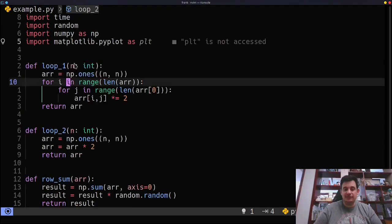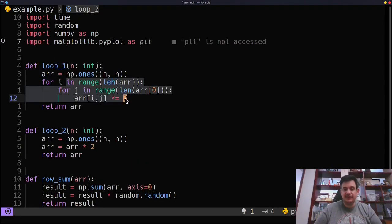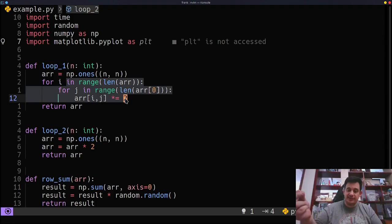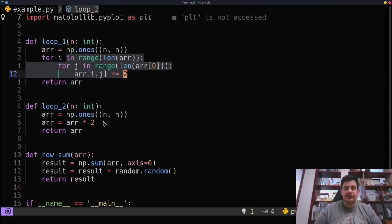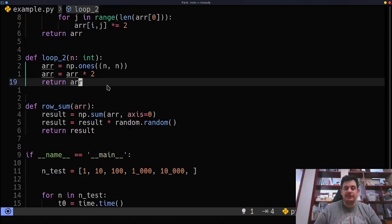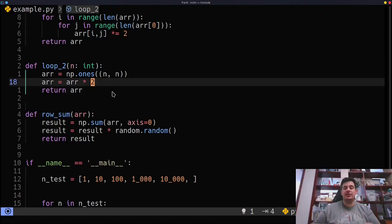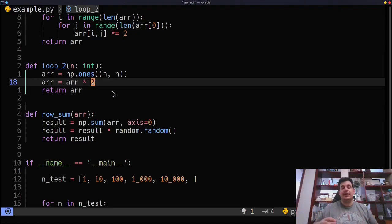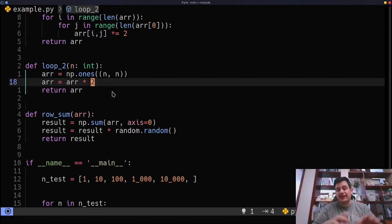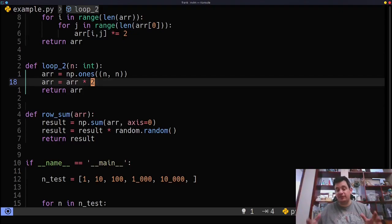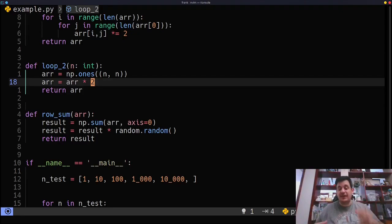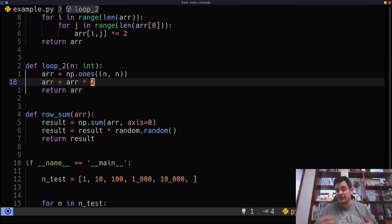But the difference is instead of looping through each individual element, accessing every element like I did here and multiplying it times two, I'm using NumPy's vector calculations that are built in. And by the way, NumPy is kind of a wrapper for C code. So it's extremely fast. It's extremely optimized, which is another advantage.